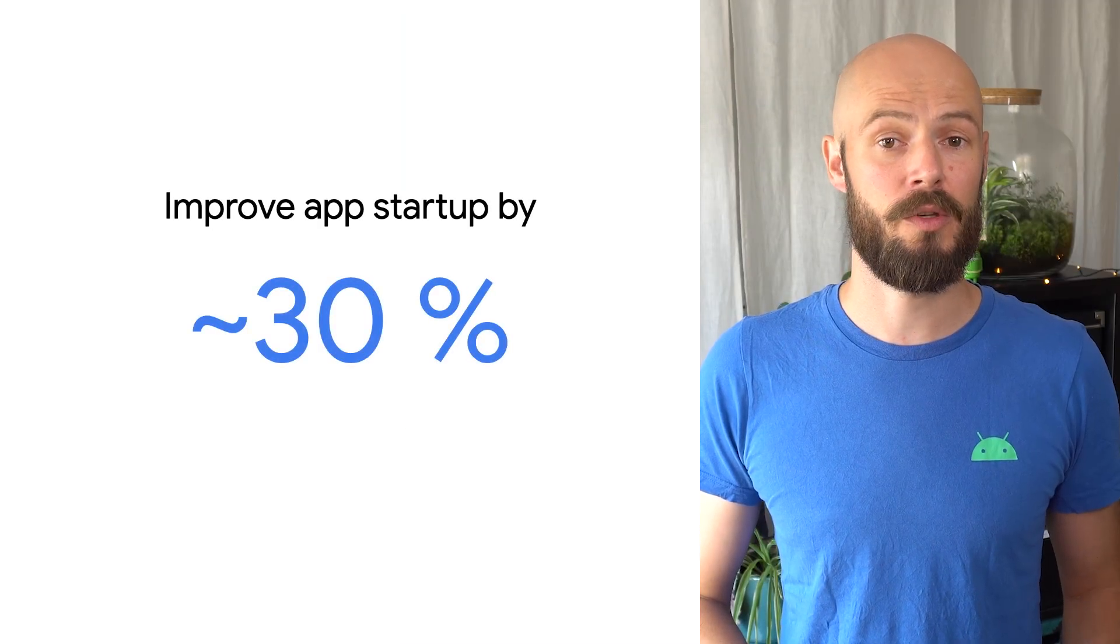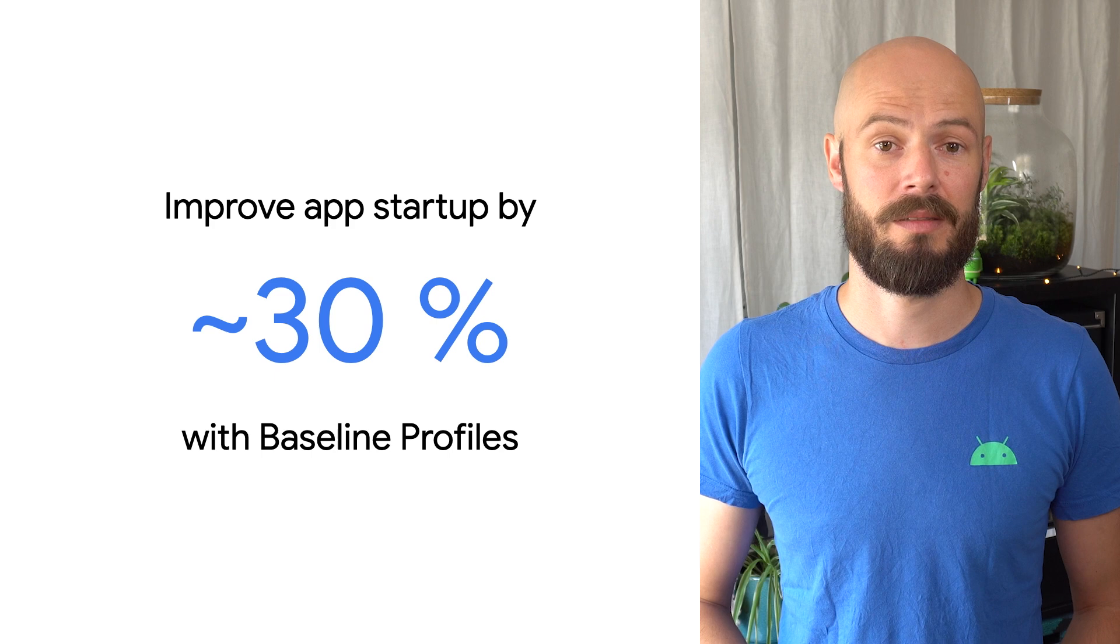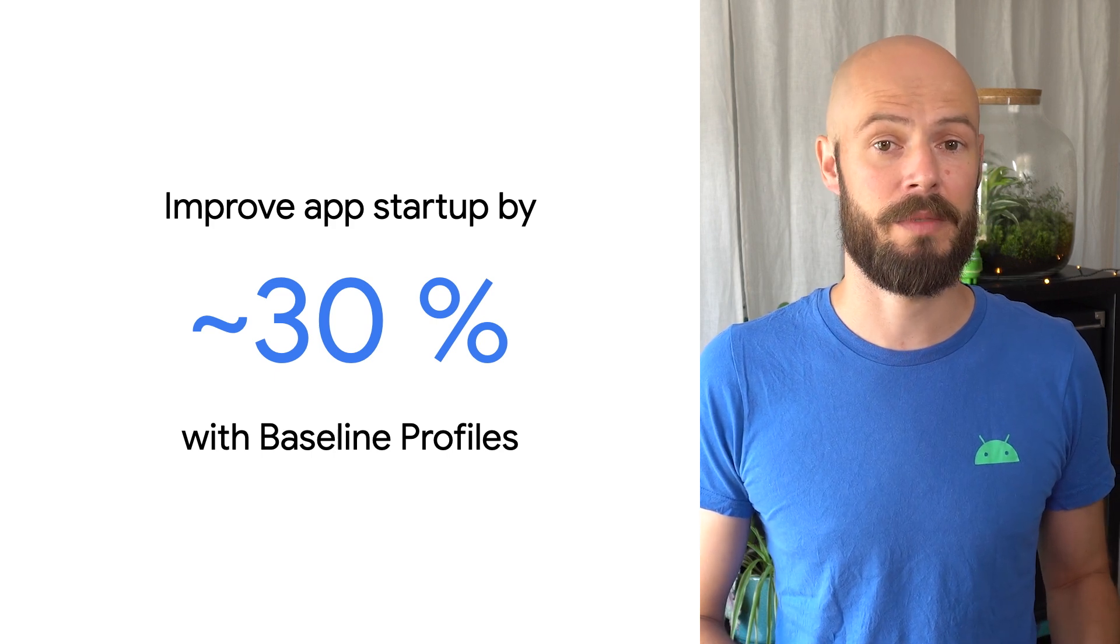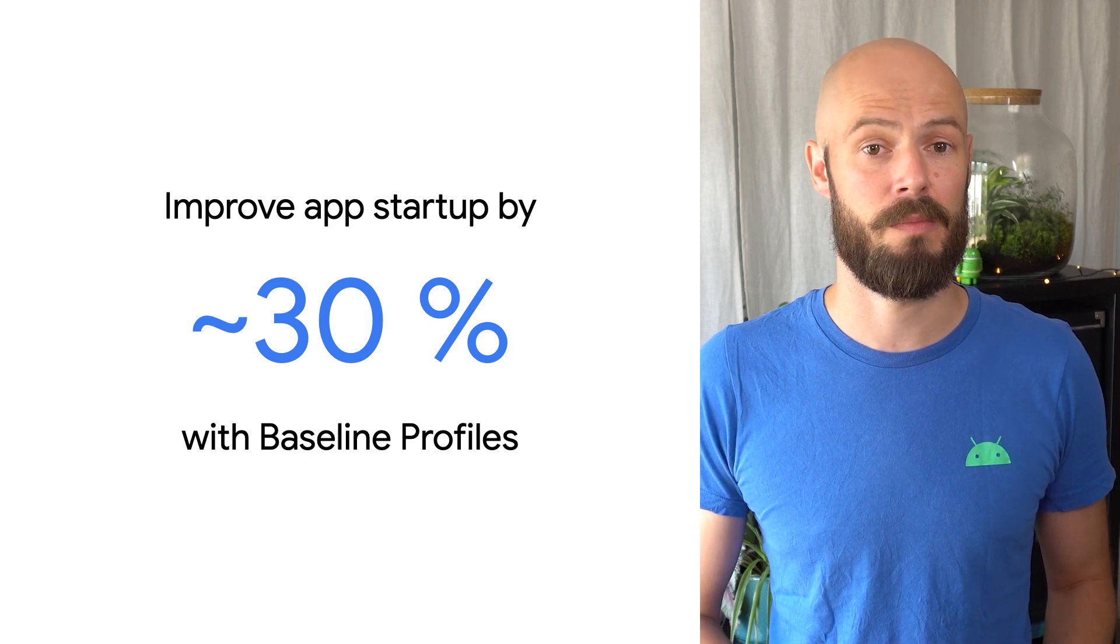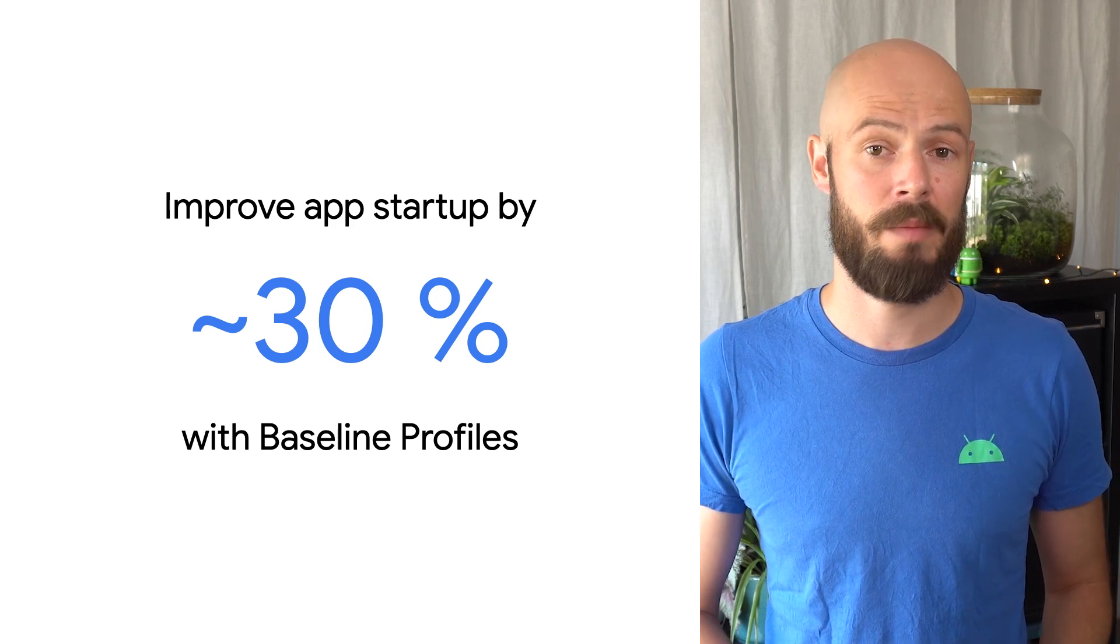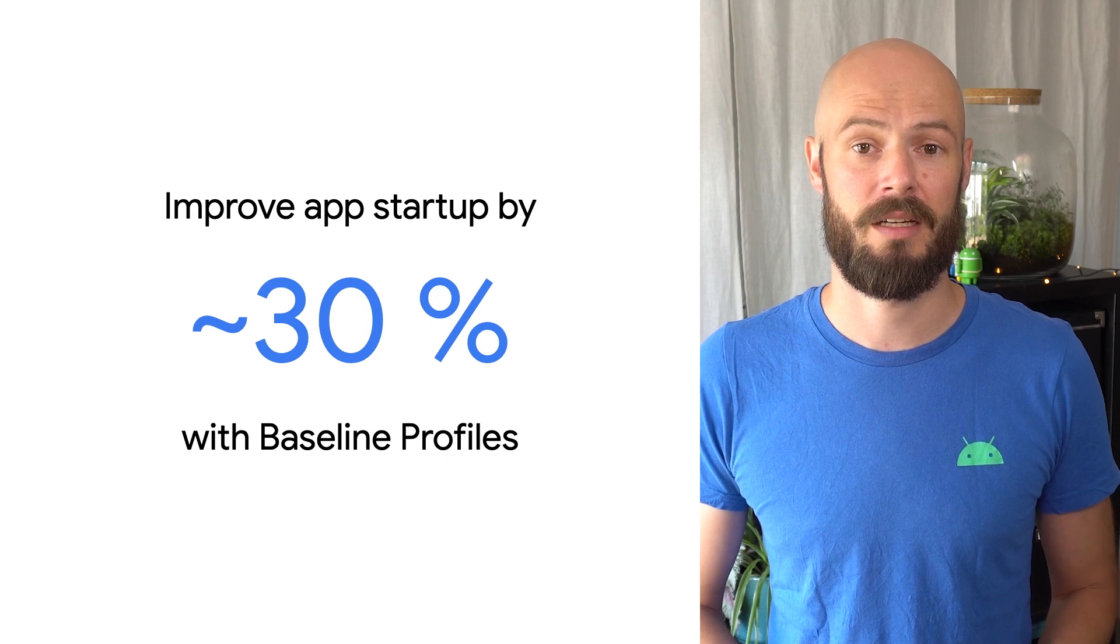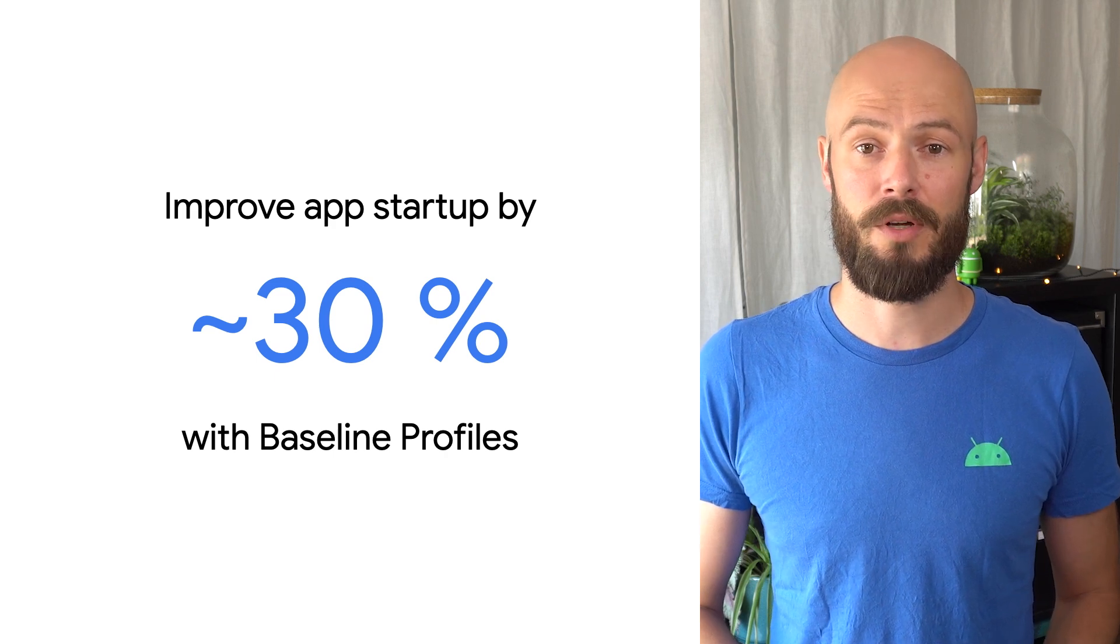We'll share how to create and use baseline profiles. This new technology has already helped several top partners improve their app startup time by an average of 30%. Baseline profiles are production ready and can help your code run faster as well.